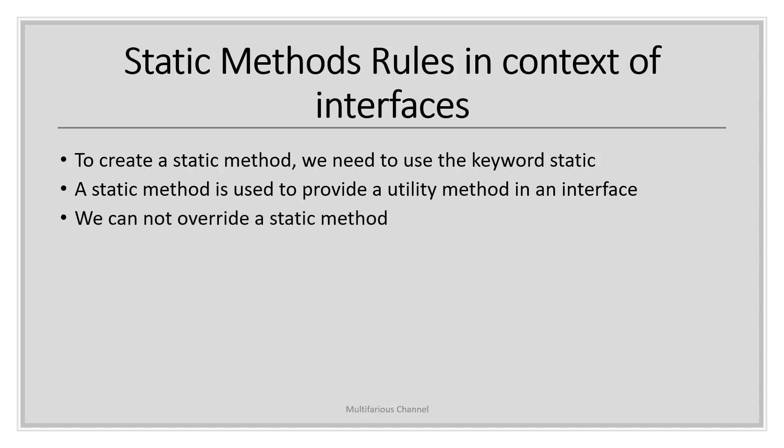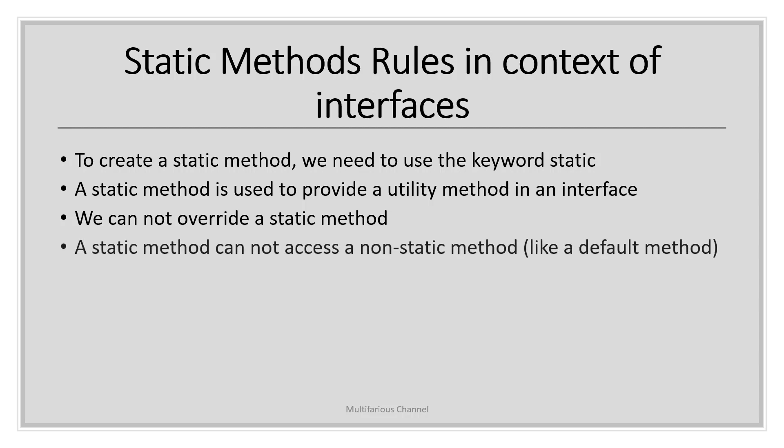The overriding concept is not applicable to static methods. You can still define the same method, but it will not be considered as overriding. Static methods cannot access non-static methods. You can't declare a method as both static and default at the same time, so there is no default static method.